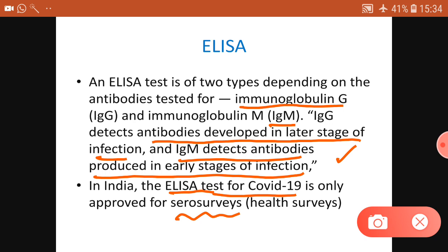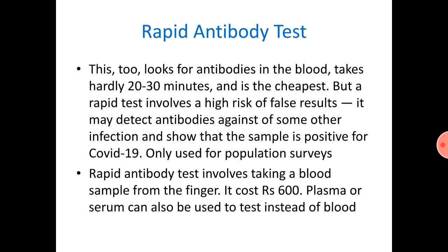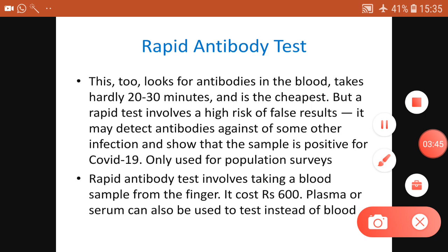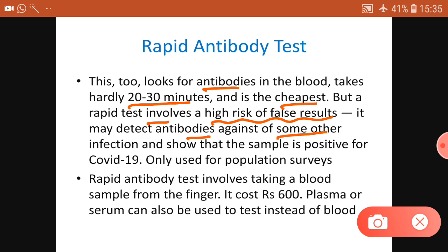On a population basis, authorities use ELISA to test specific areas or hotspots to know how many people have been exposed - not for specific diagnostic purposes. The rapid antibody test also looks for antibodies in the blood, similar to ELISA, and takes only 20 to 30 minutes. It is the cheapest test and the least expensive, but it has a high risk of false results.